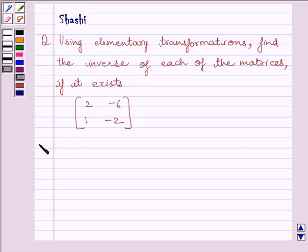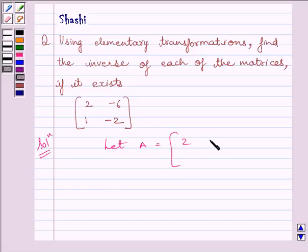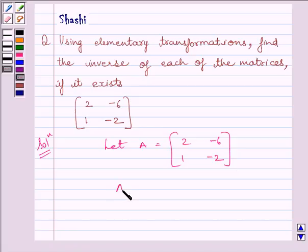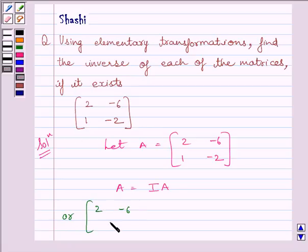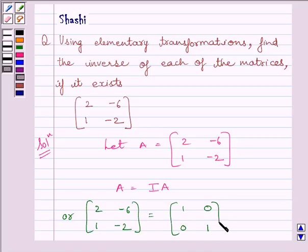Let us start with the solution now. Let A be equal to the matrix [2, -6; 1, -2]. To find the inverse by elementary transformation row transformation method, we will write A is equal to I·A. Here I is the identity matrix, so we write [2, -6; 1, -2] = [1, 0; 0, 1] multiplied by A.